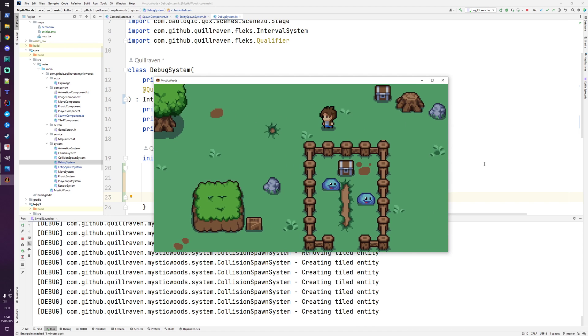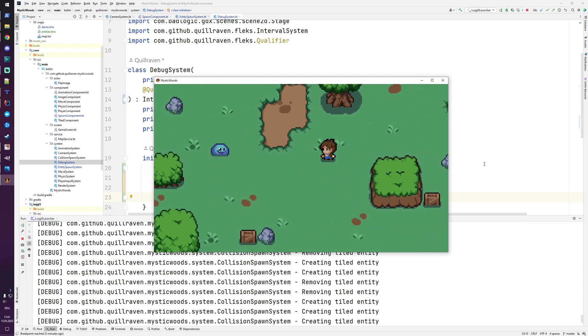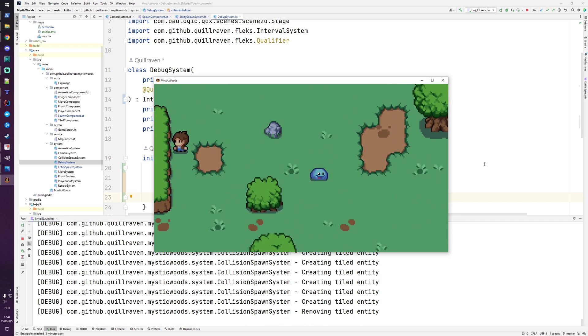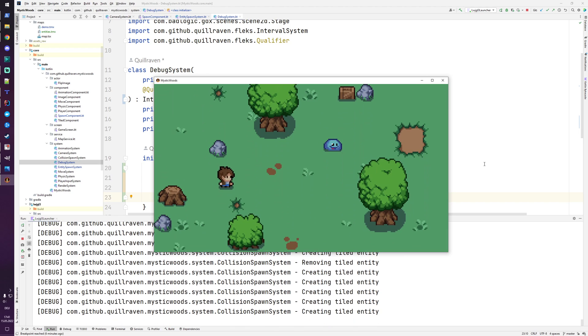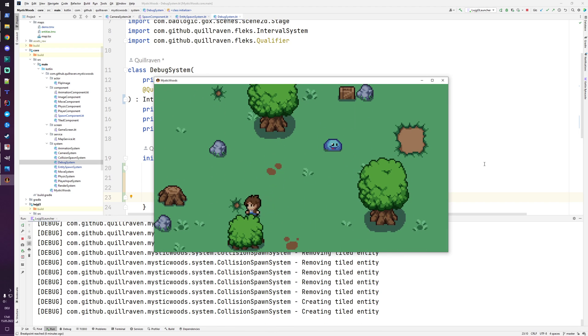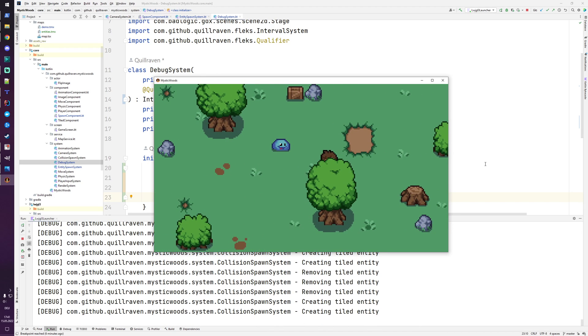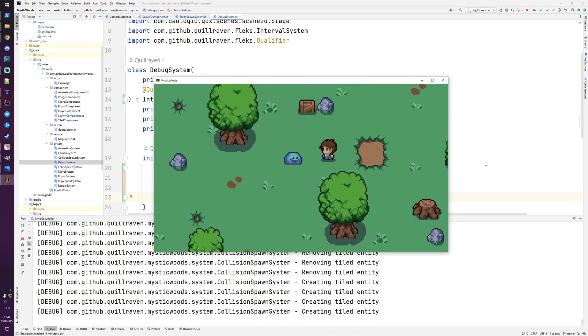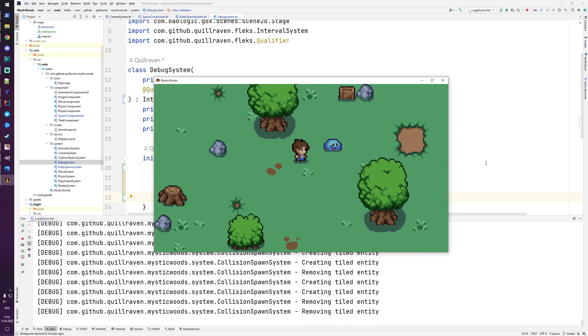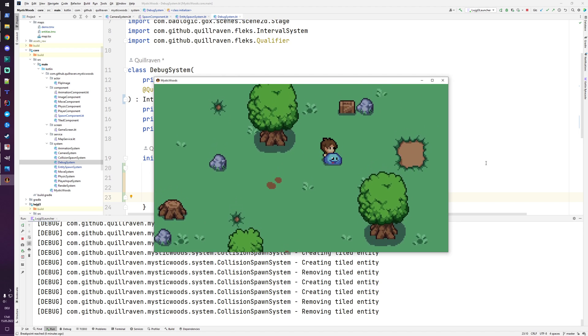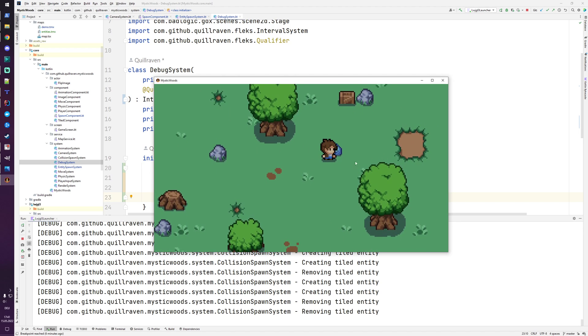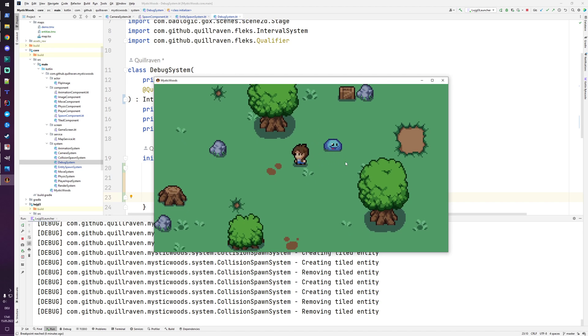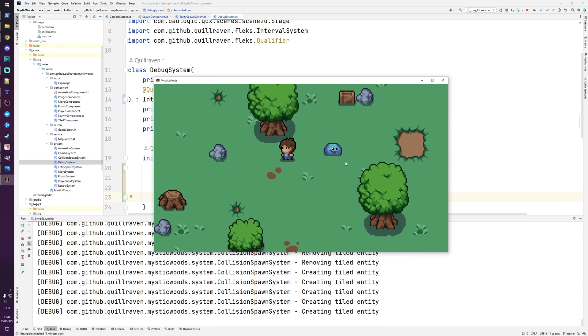There is also collision happening so we cannot move through certain things like for example this rock or this tree. Foreground and background layers are available. You can move through enemies so we have sorted rendering as well. When we are in front of that guy we are drawn in front of him and when we are in the back we are behind this guy.